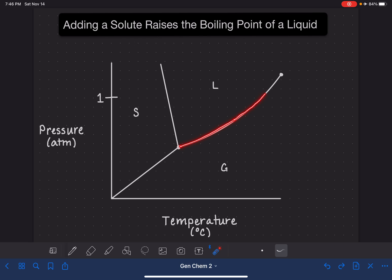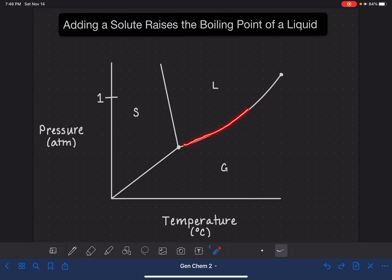This line that I'm highlighting here represents all of the possible pressure-temperature combinations where the substance is converting from a liquid to a gas, or boiling. The boiling point of a liquid — the temperature at which the substance boils — is defined as the pressure-temperature combination that falls along this liquid-gas line and corresponds to normal atmospheric pressure. For most of us in the United States, normal atmospheric pressure is 1 atm.